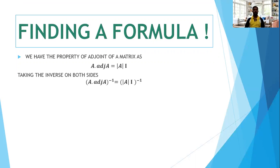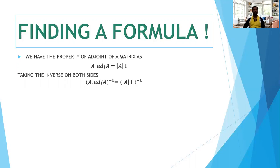Now, what we are doing is taking the inverse on both sides. That means (A · adjoint A) inverse equals (determinant A · I) inverse. You should know that (AB) inverse equals B inverse into A inverse, which is known as the reversal law of inverses.